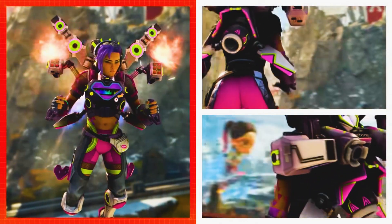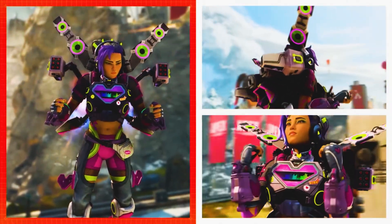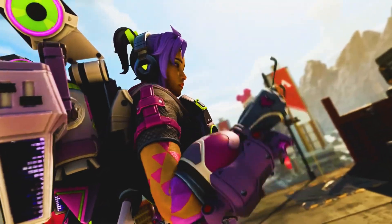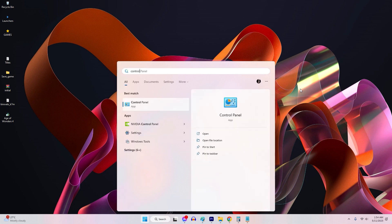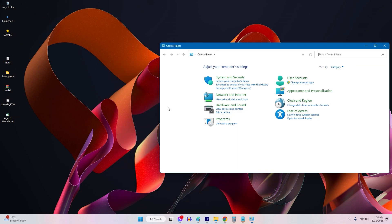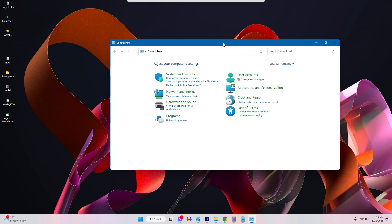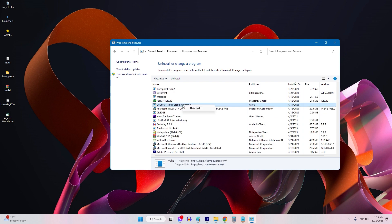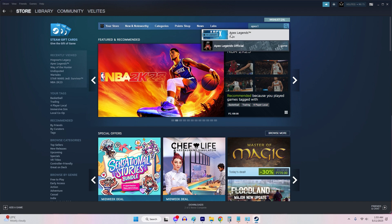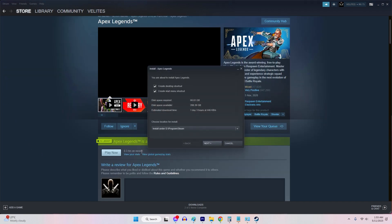Fix 7: Reinstall Apex Legends. If none of the earlier steps have resolved the DirectX errors, you can try reinstalling Apex Legends. To reinstall, you must uninstall it first. Go to the Control Panel and select Uninstall Programs, find and select Apex Legends, click on Uninstall and confirm it. Once done, go back to your game library and download and install the game again.